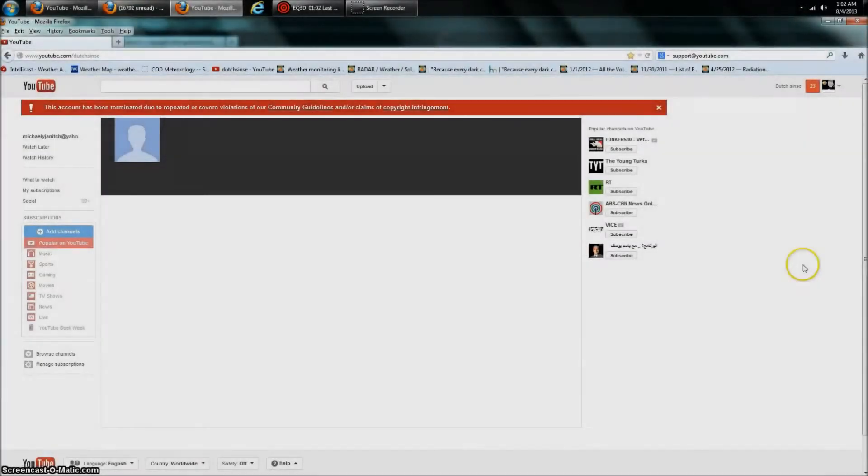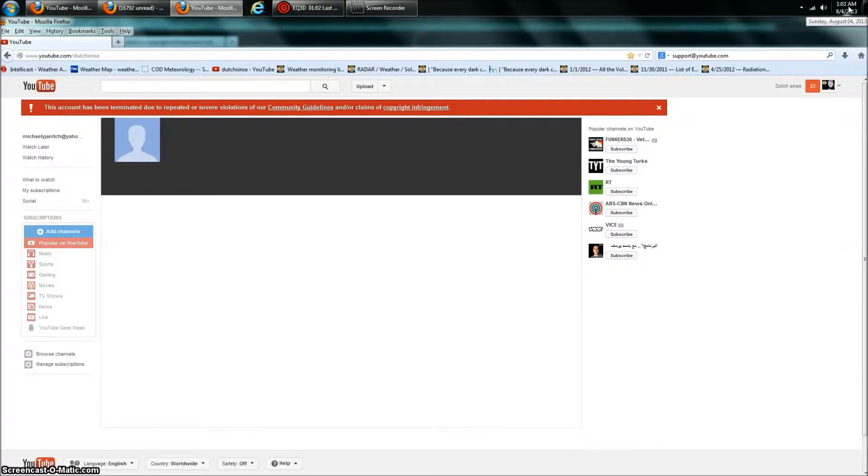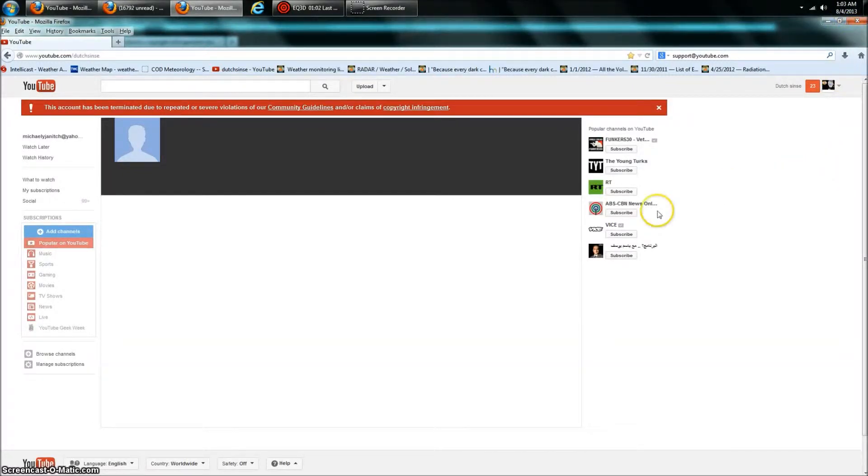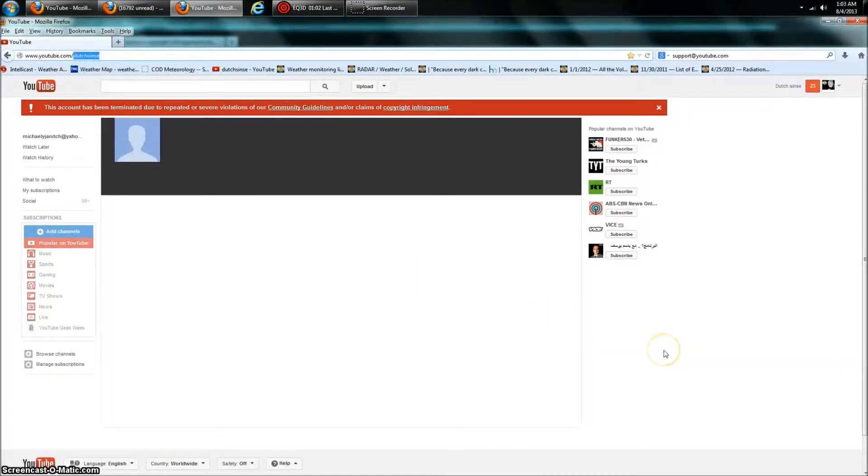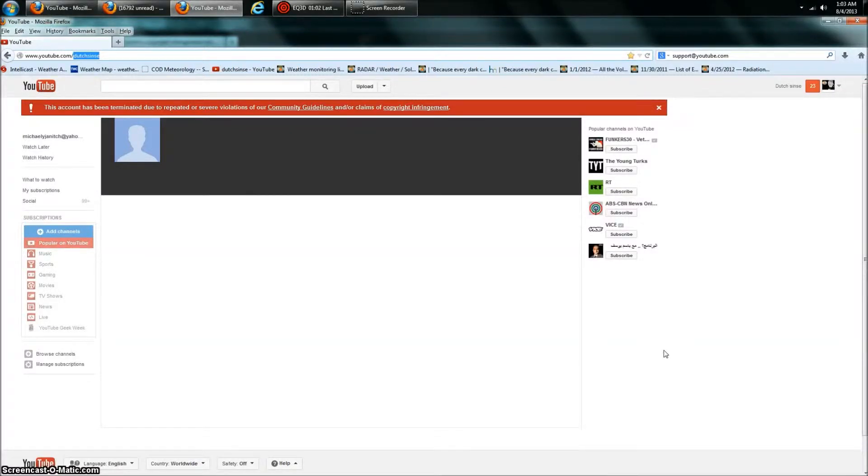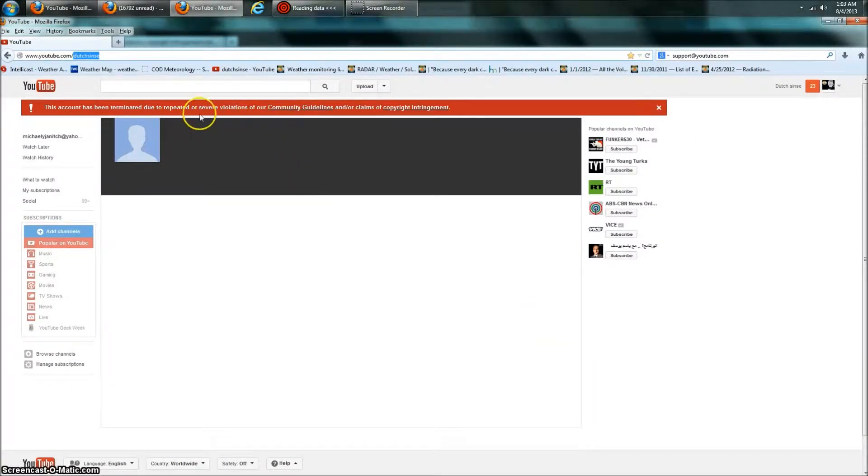Hey everybody, DutchSense here, 1:02 a.m. Central Time on Sunday, August 4th, 2013, and I'm over here on my YouTube page. They deleted my YouTube page tonight. I was in perfect standing, no strikes on my account, no community guidelines violations. You're supposed to get three before your account gets turned off, and my account just got shut down.